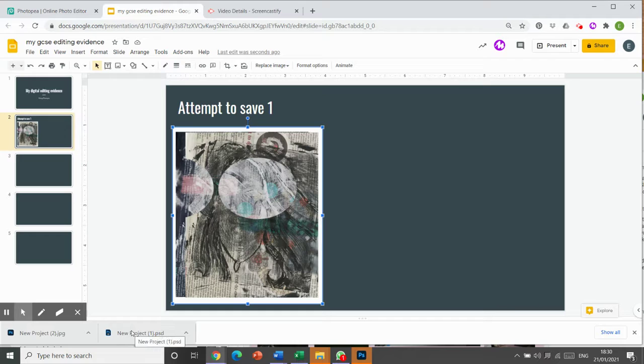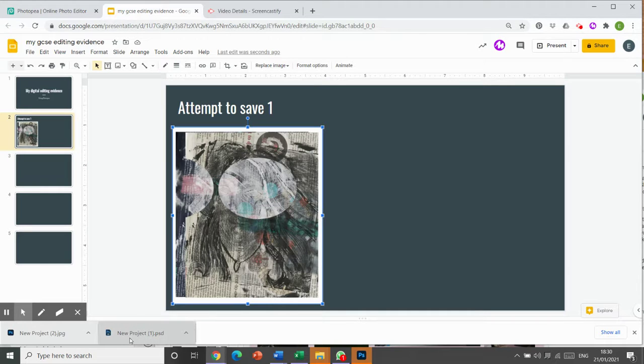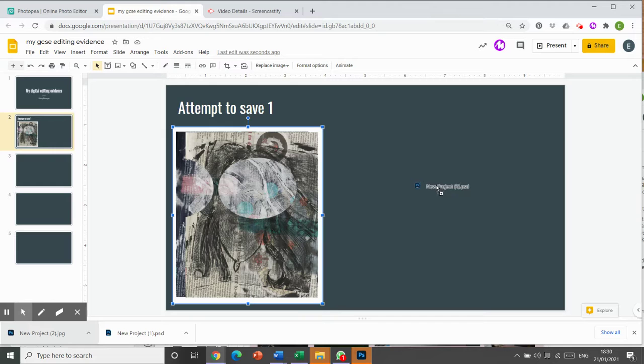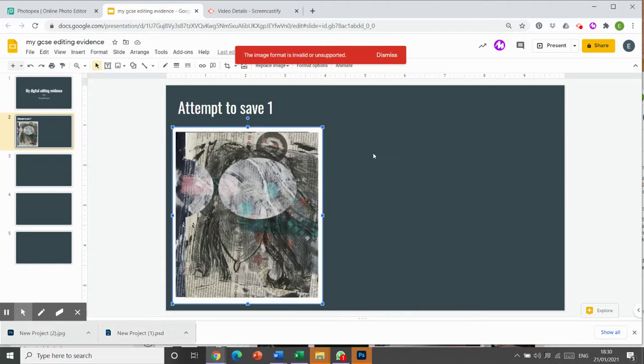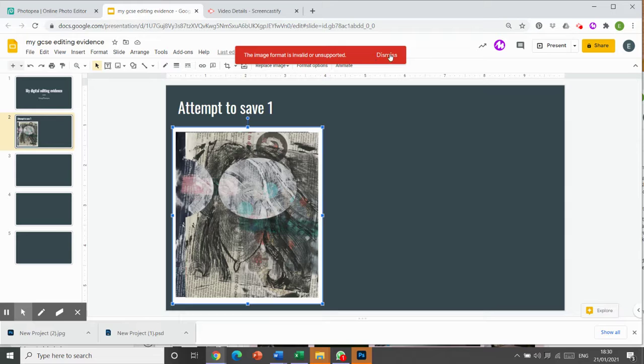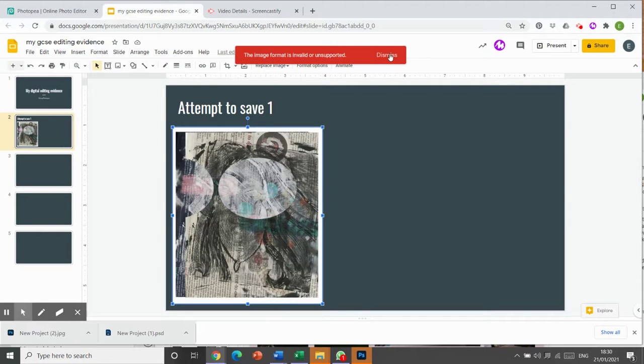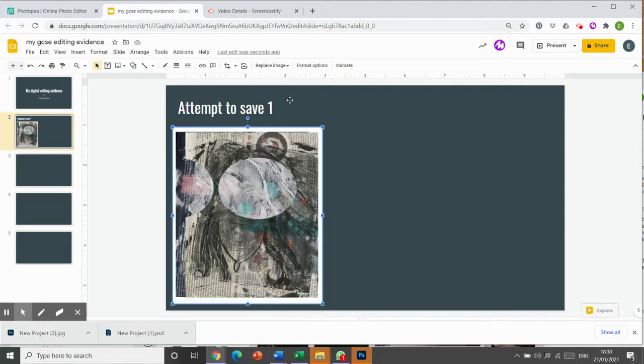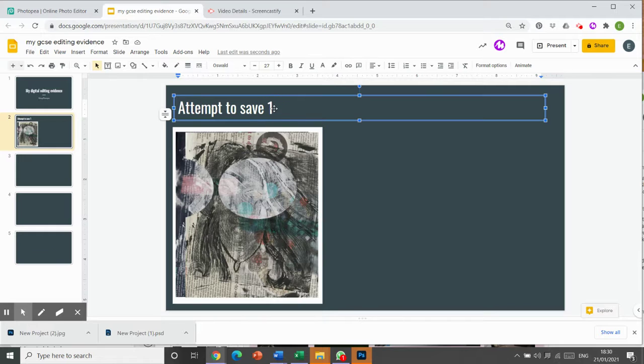But then what happens if we try and save a Photoshop file? So I'm going to move that across to here, exactly the same movement and let go. And I get this. The image format is invalidated or it's unsupported. So I now know for attempt to save one,